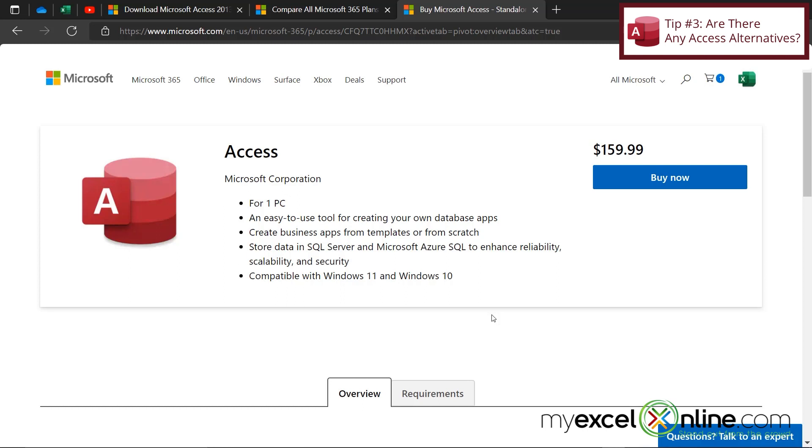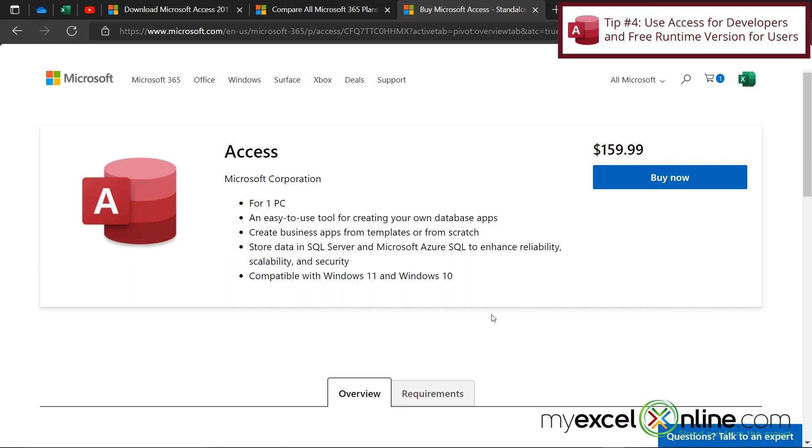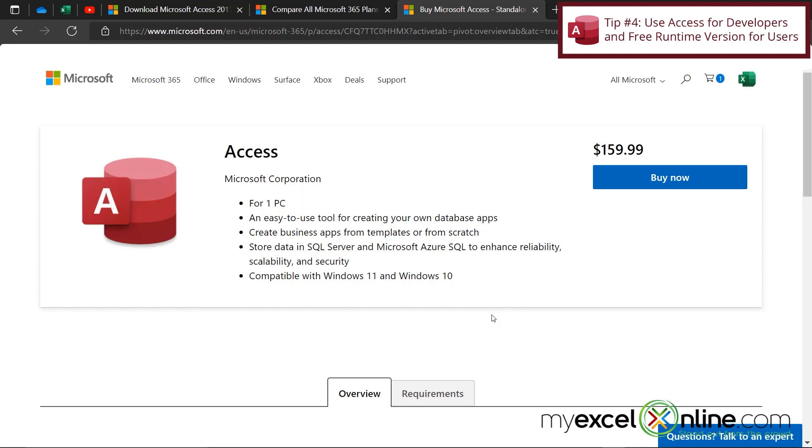You can try some of those other programs, but you may be disappointed. And the last tip I want to tell you is you do not need to buy Microsoft Access for everyone in your company that is going to be using it. You really only need a version of Microsoft Access for whoever is developing your Access database. And if you look here again on the download for Microsoft Access, you can see that this is for one PC only.